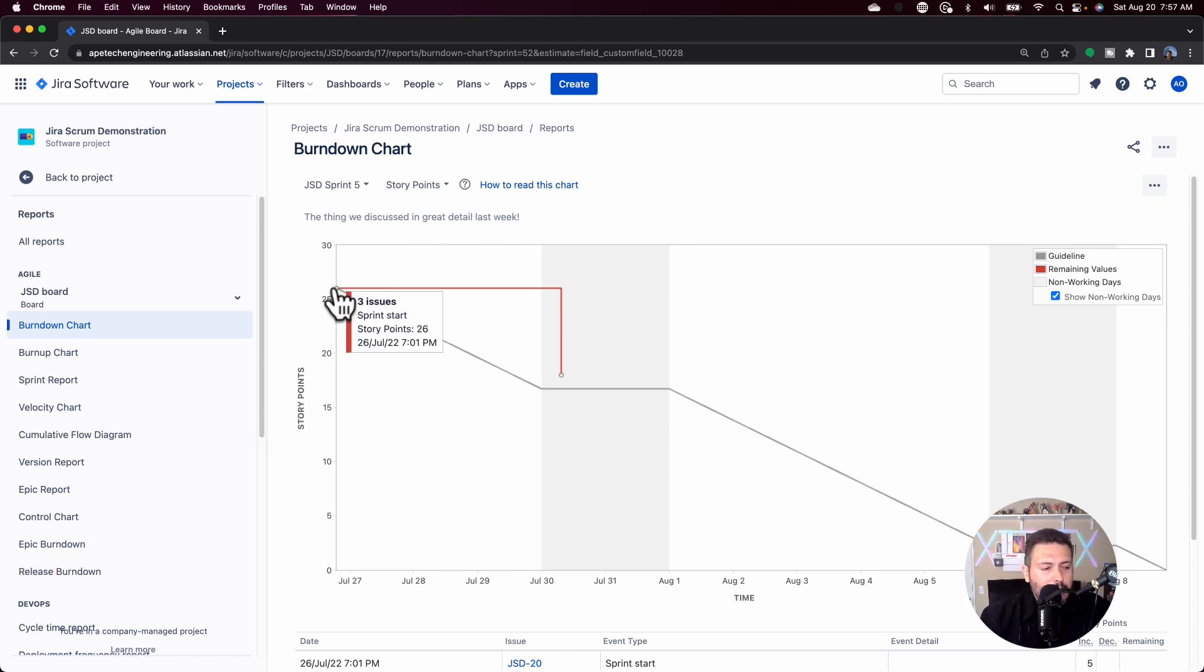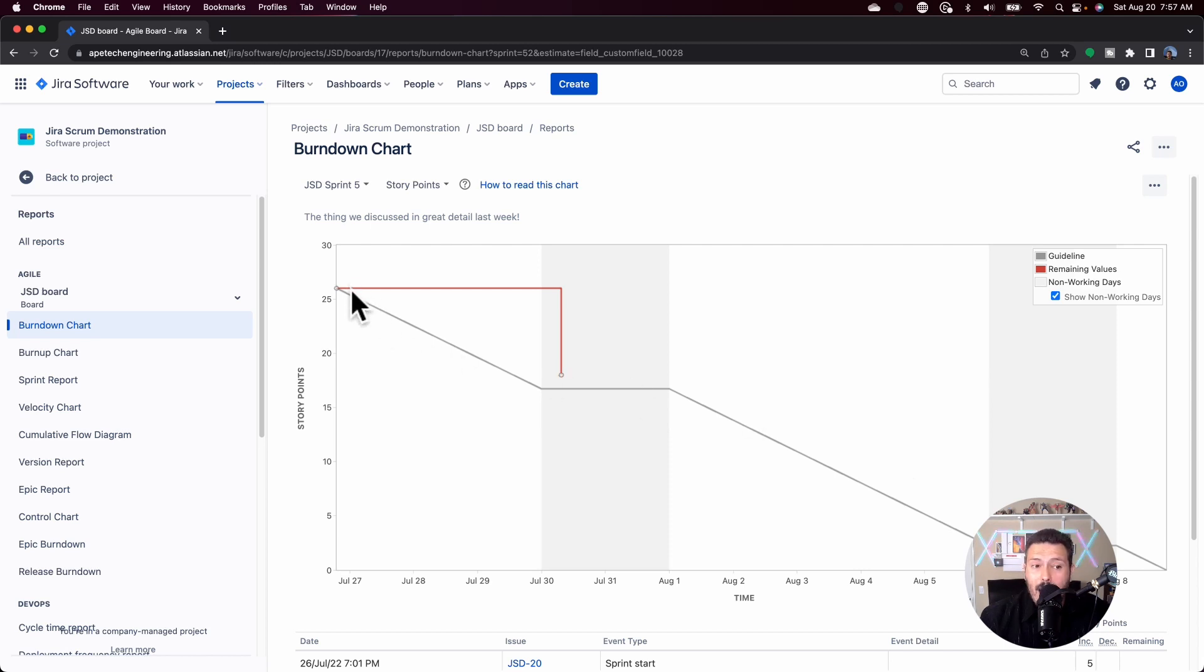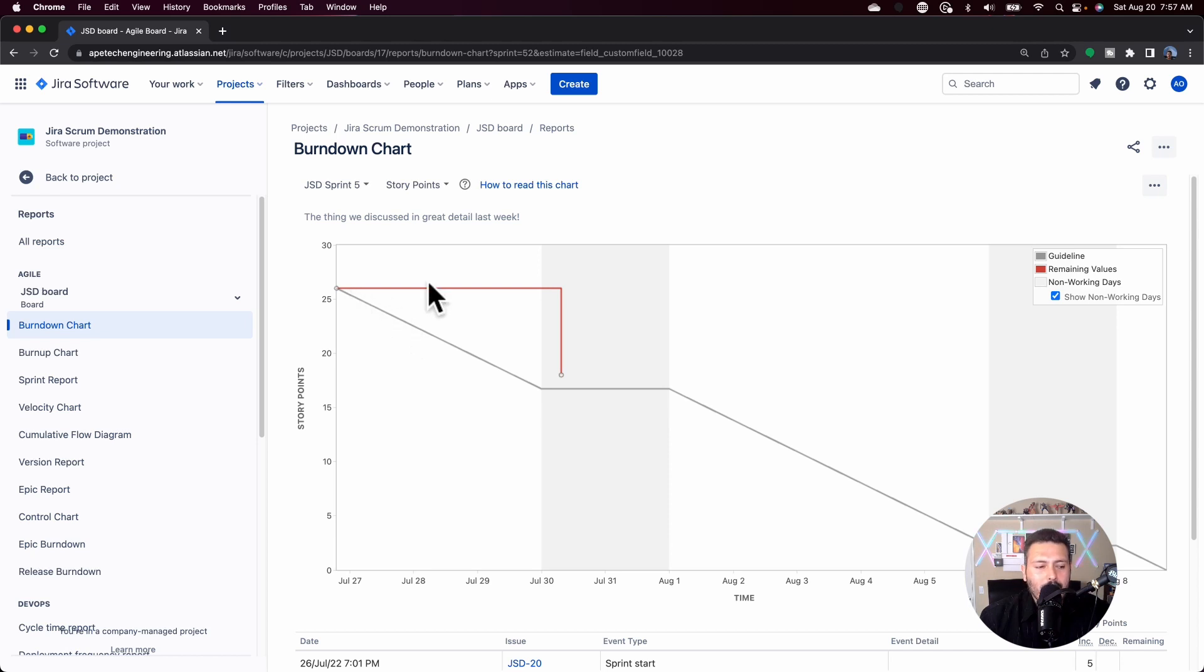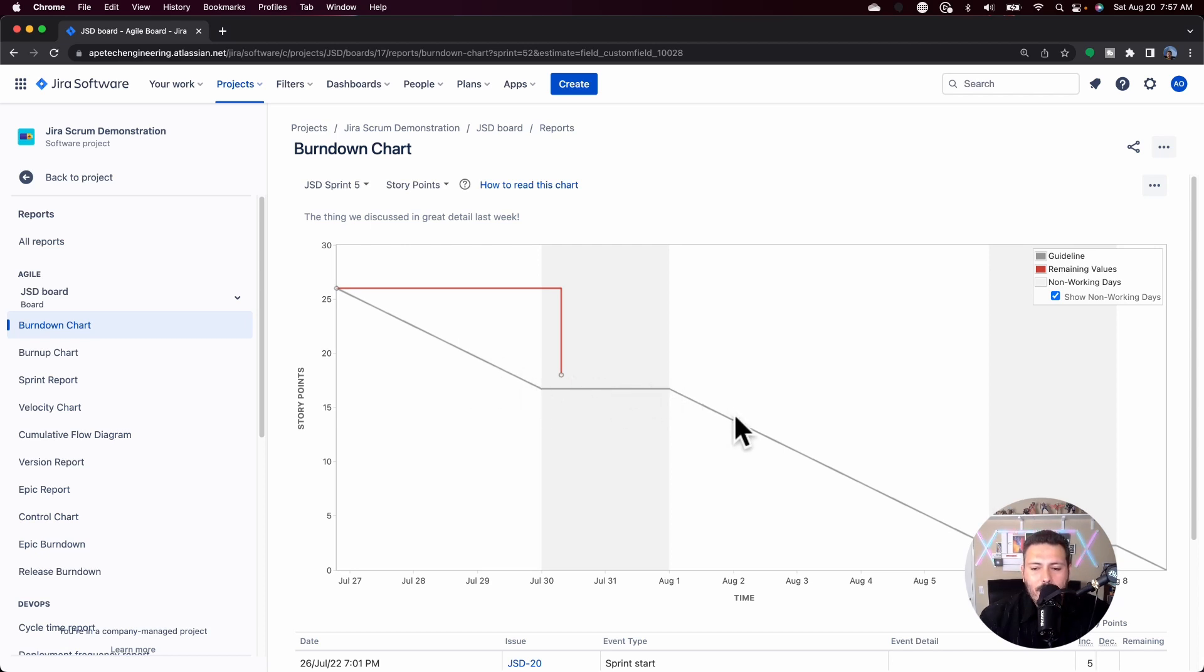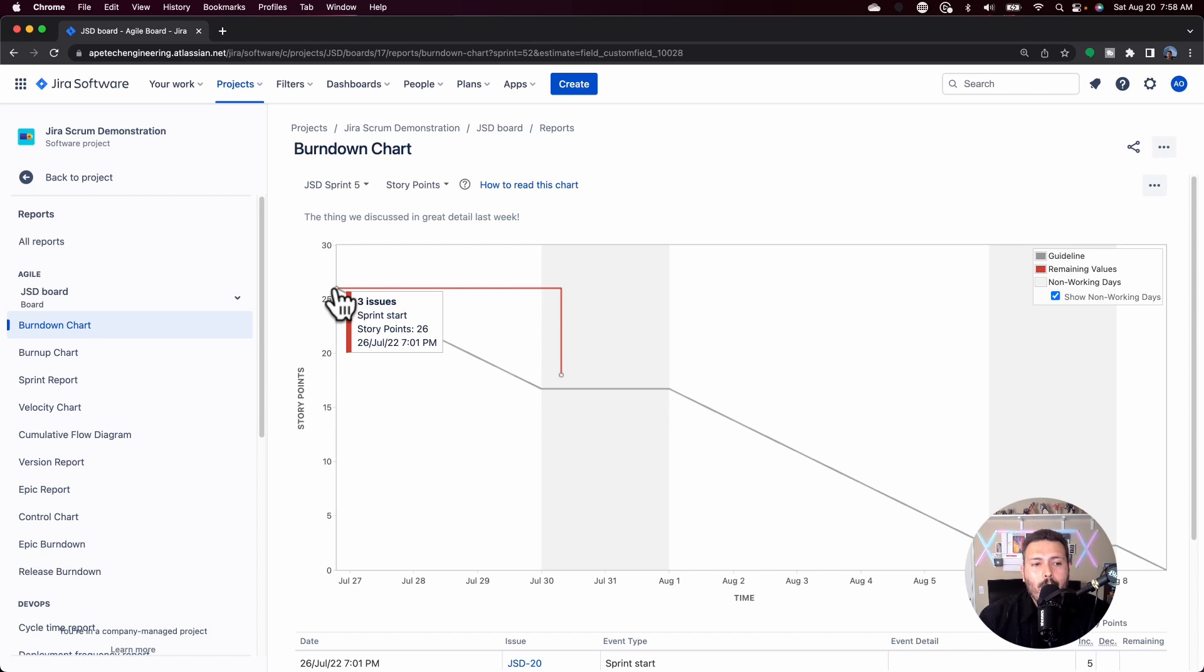Now the objective here is for this chart to burn down. Jira will draw this gray line for you automatically. The name of the game is to get the red line, this is your team's actual performance, to hug this gray line as close as possible. Obviously, you can see from my example, easier said than done. But that's the name of the game. You want to try to stay as close to this gray line as much as possible.